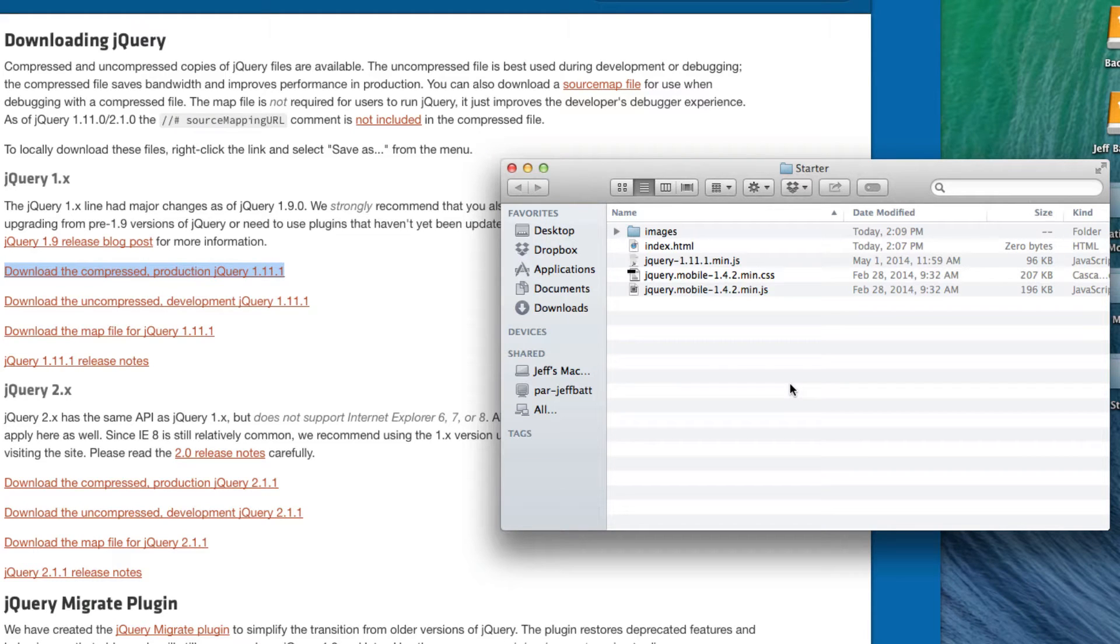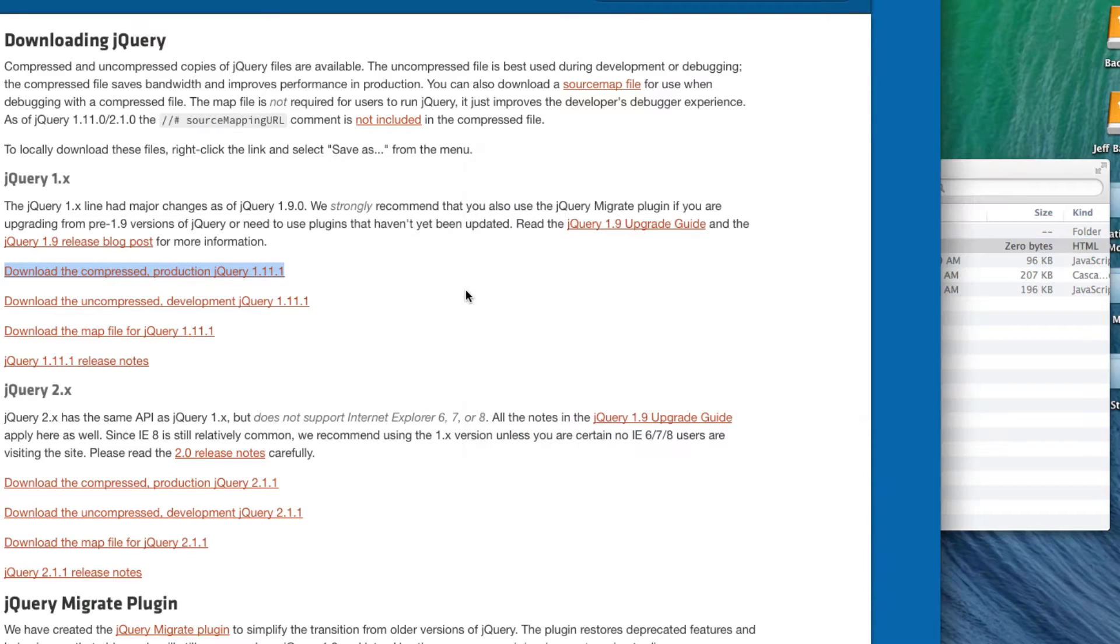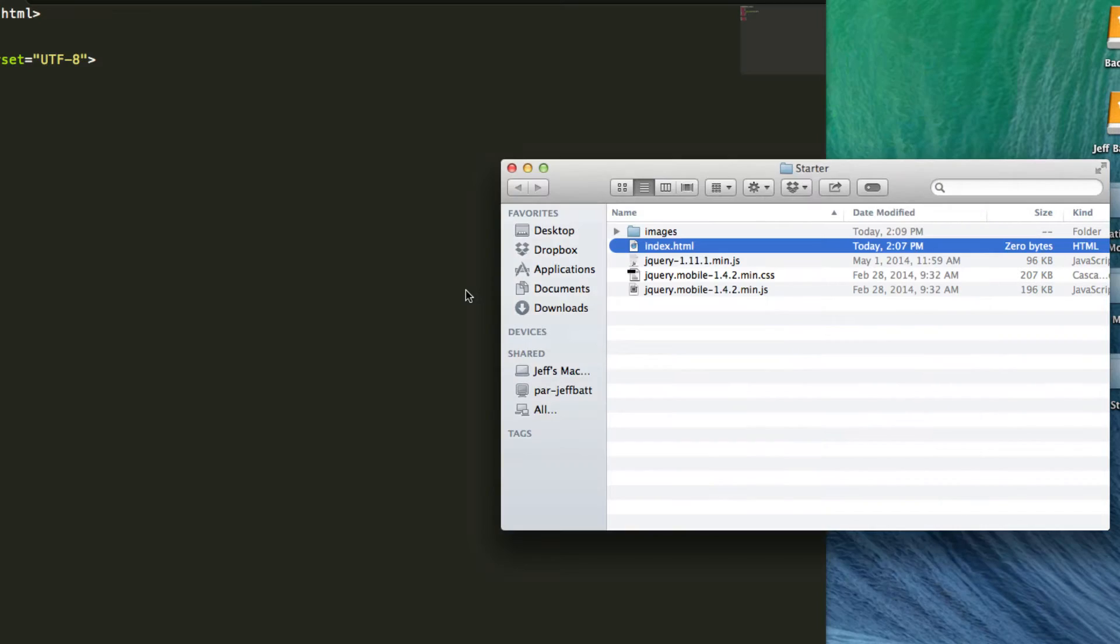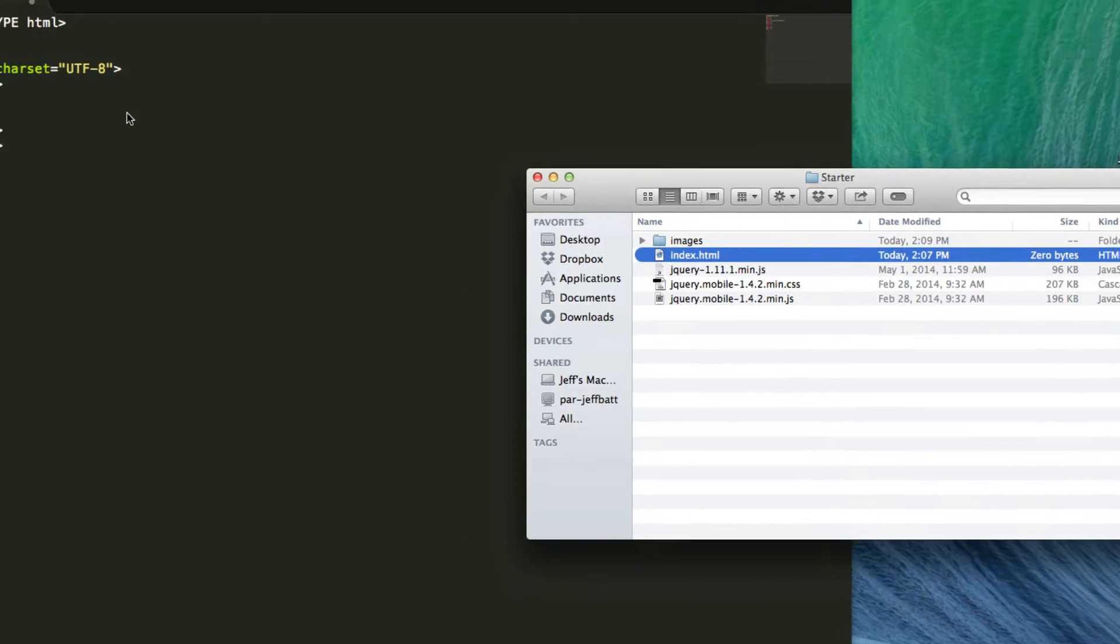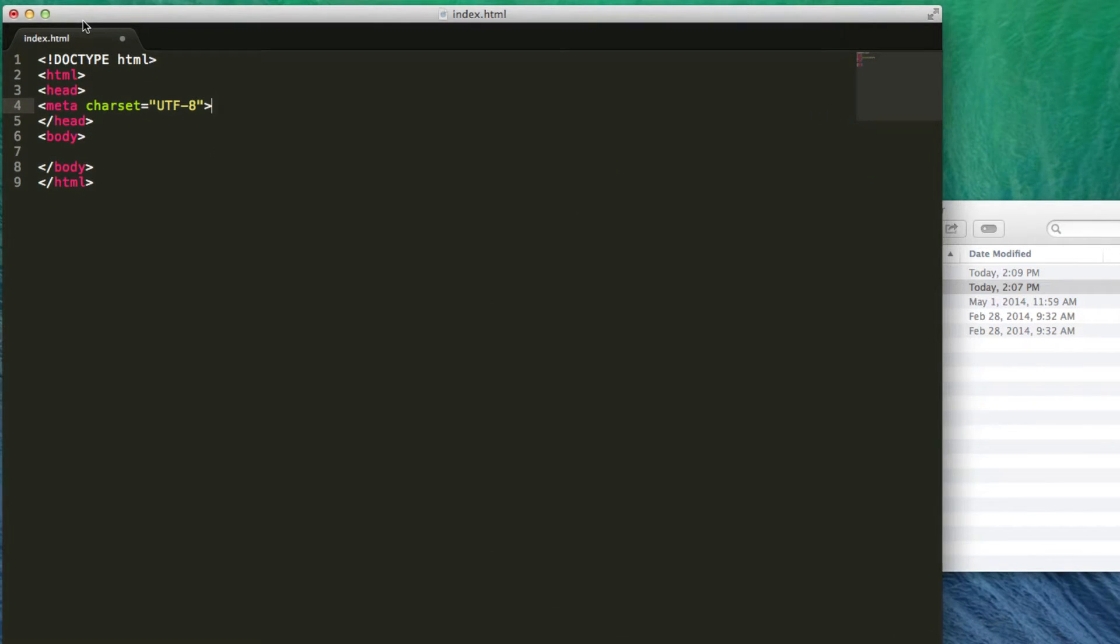Okay, so we have the files downloaded. Now all we need to do is attach them inside of the HTML file. I'm going to open up this index.html. Let's minimize our browser. I'm going to open up the index.html which I already have open inside of Sublime Text.